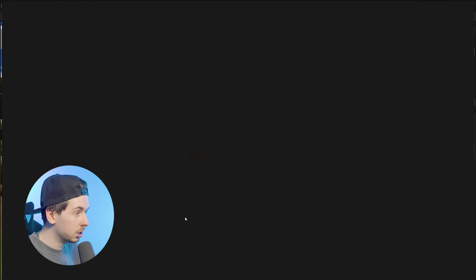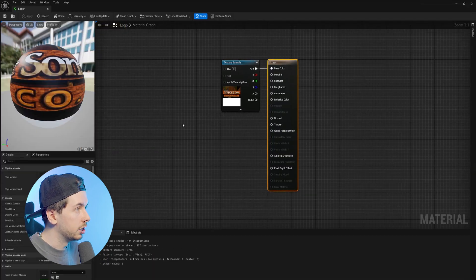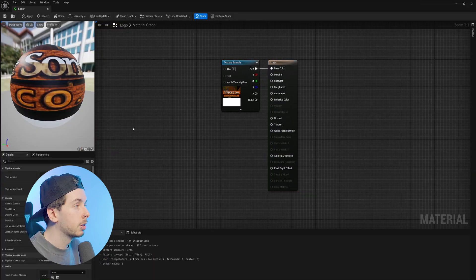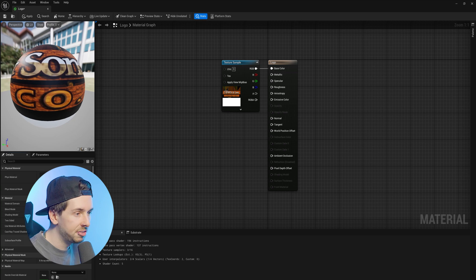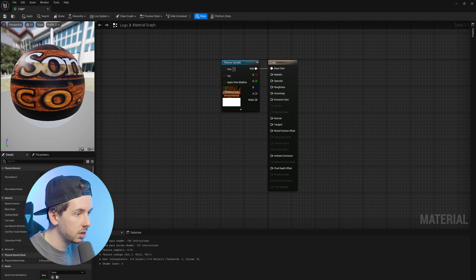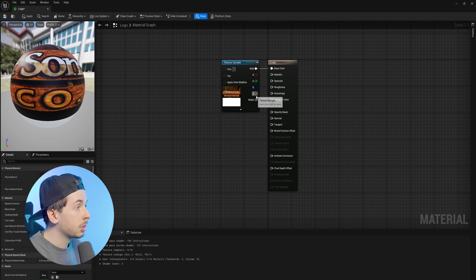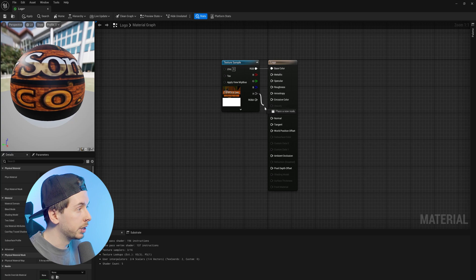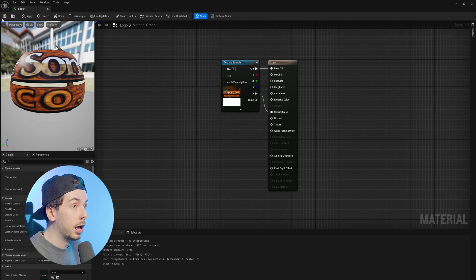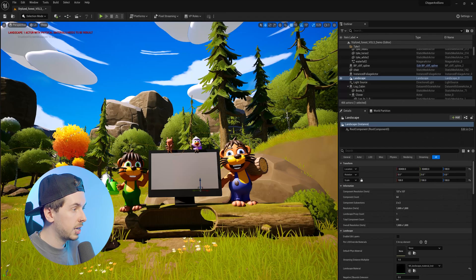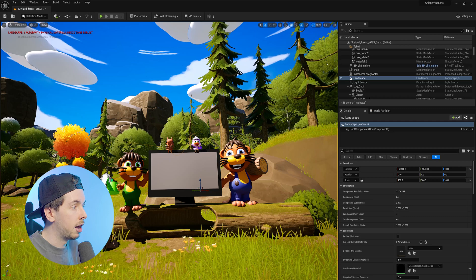Now we want to double click and go into our material. And over on the left under the details panel, we want to change the blend mode from opaque to masked. This is going to give us an alpha channel, which we can then put into our opacity mask. And then we'll click save, close out our texture for now.